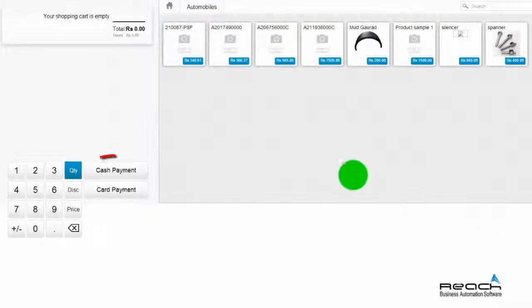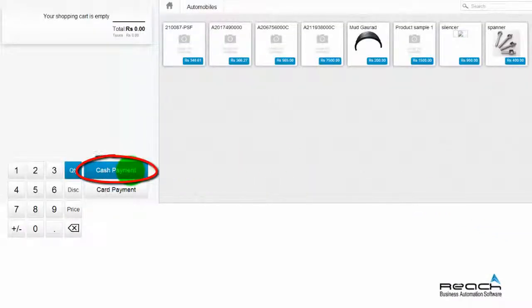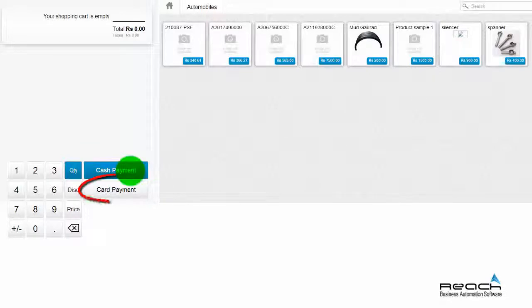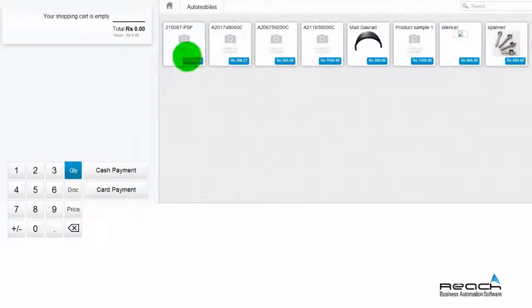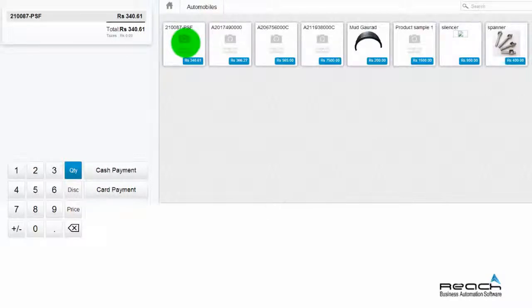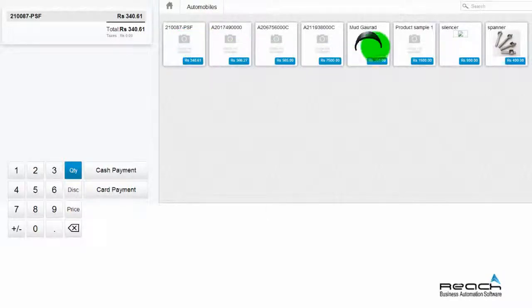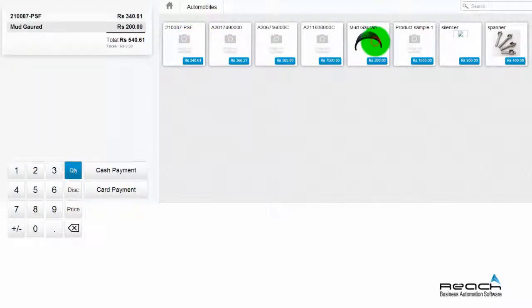Billing can be done for cash or credit card. First, let me show you cash billing. Select the product you need to bill by clicking on the picture of the product.